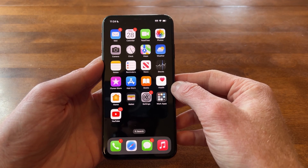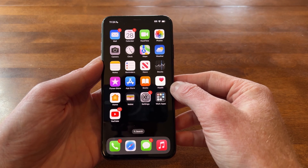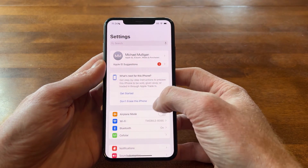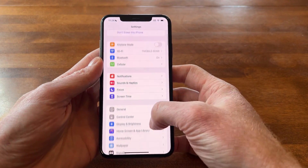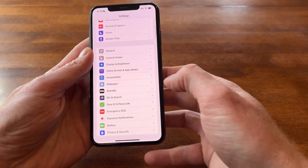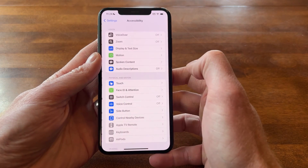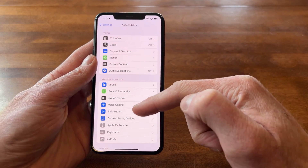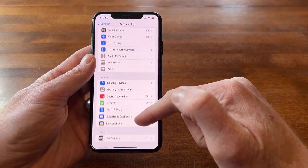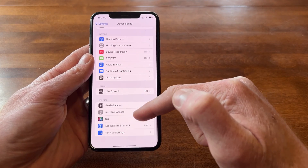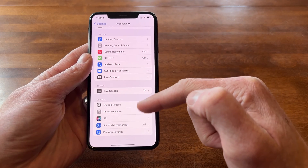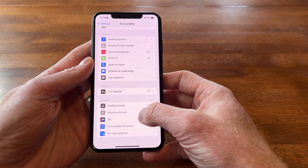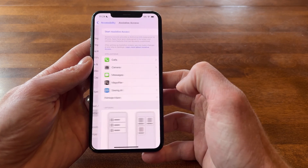To get to the Assistive Access accessibility feature, you're going to tap on Settings. I'm going to scroll down until I get to Accessibility and tap on that. Then I'm going to scroll down again — there are a lot of accessibility features built into iPhones, which is great. I'm going to scroll all the way to the bottom, and in the bottom section under General, there's Assistive Access. I'll tap that.